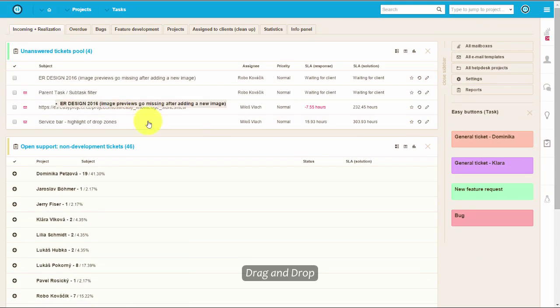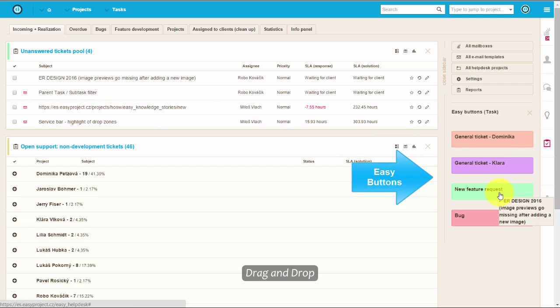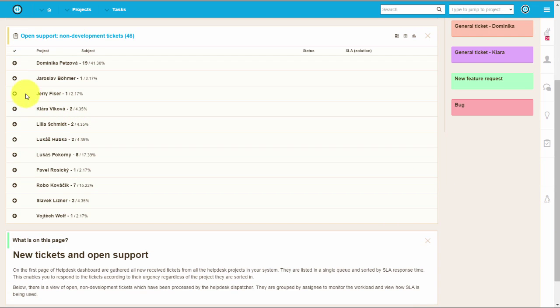It's a perfect solution for helpdesk managers. It provides you with a convenient and effective way of managing your tickets without actually leaving the dashboard.